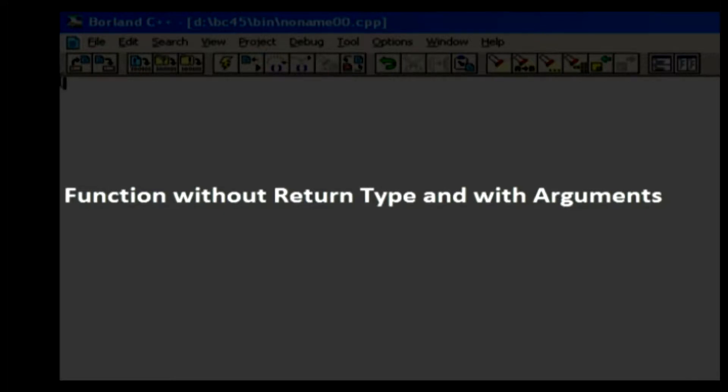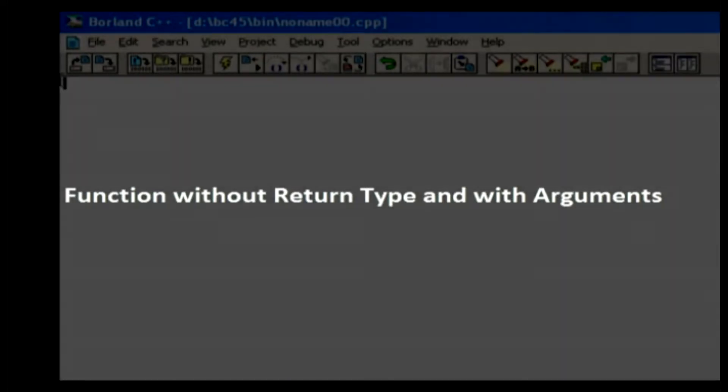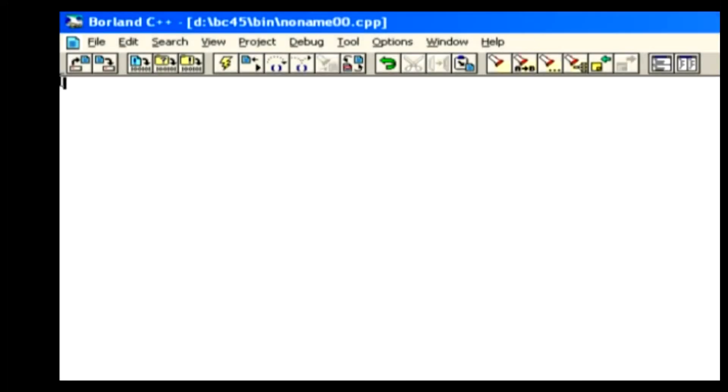Function without return type and with arguments. In this lesson, we will discuss functions without return types and with arguments.